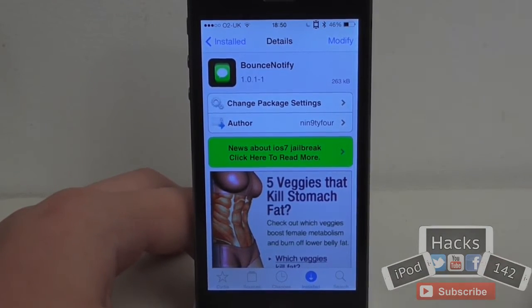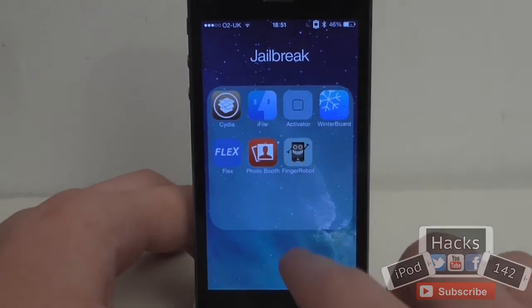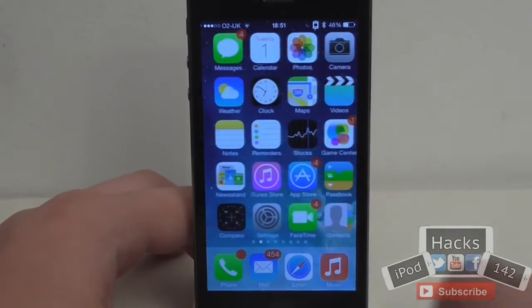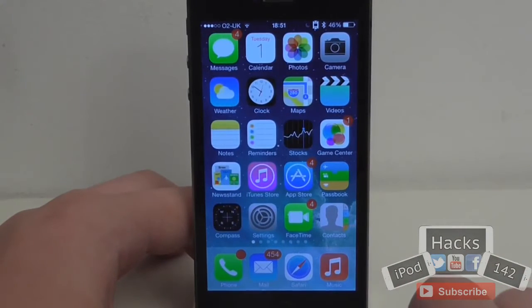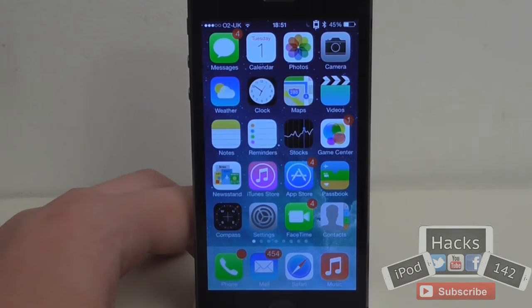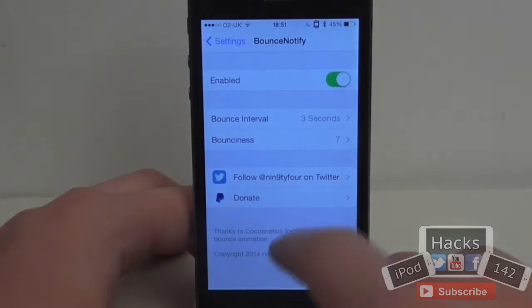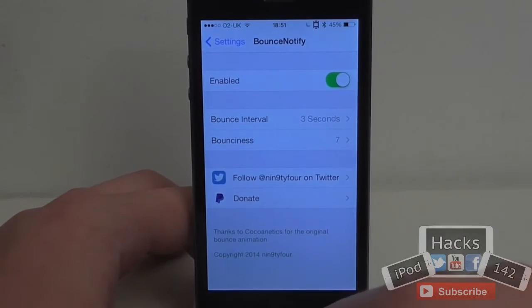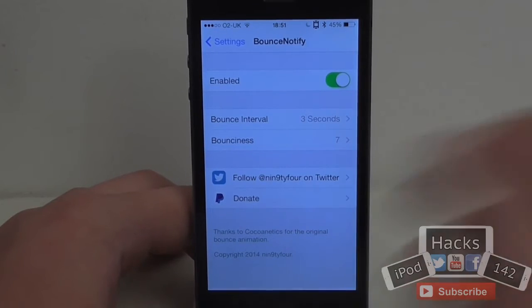I've noticed it doesn't work with all apps, but as you can see if I go out to my springboard here, I have the Phone and Mail app which should bounce every few seconds. As you can see they just bounce there.